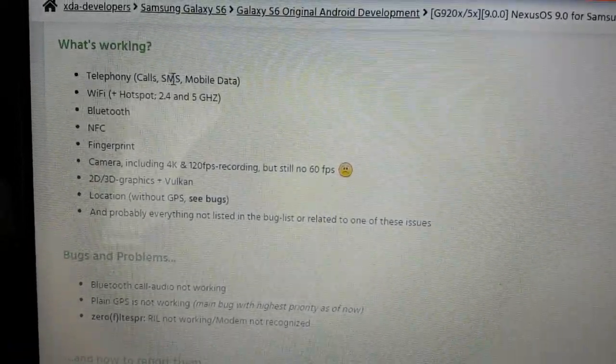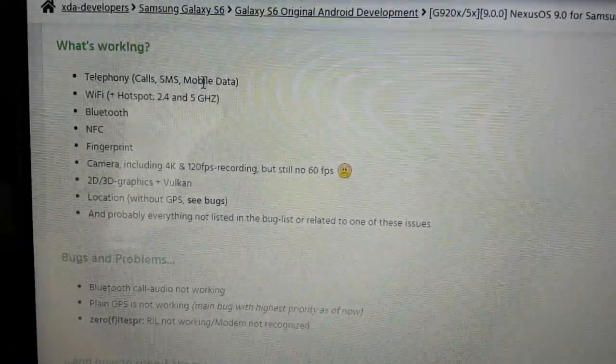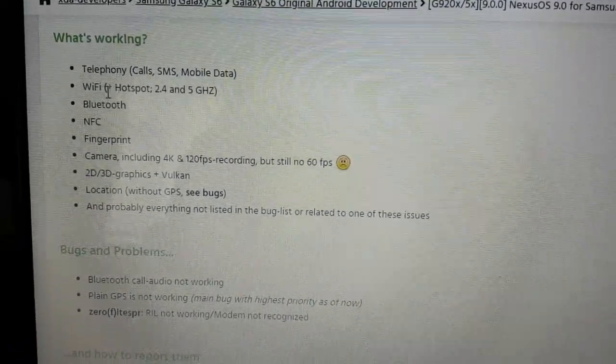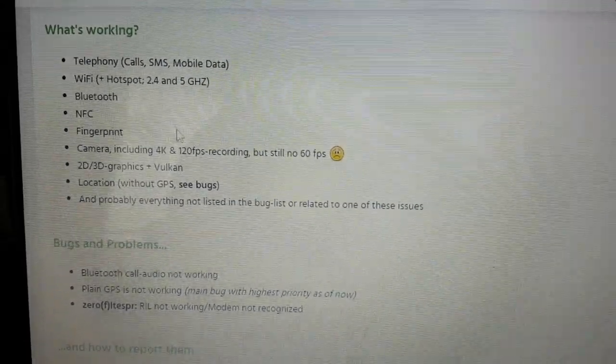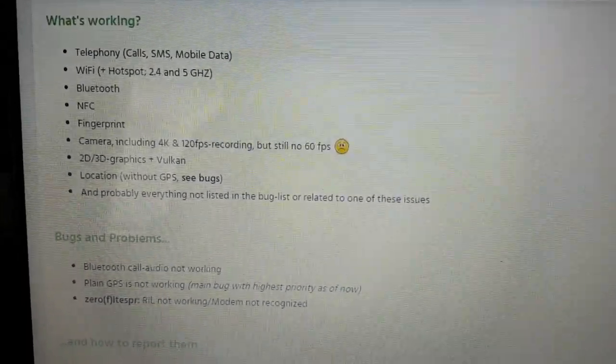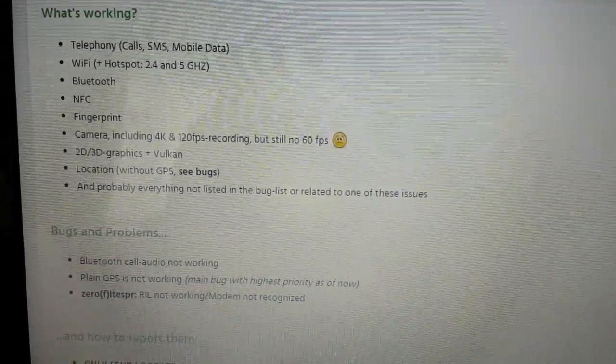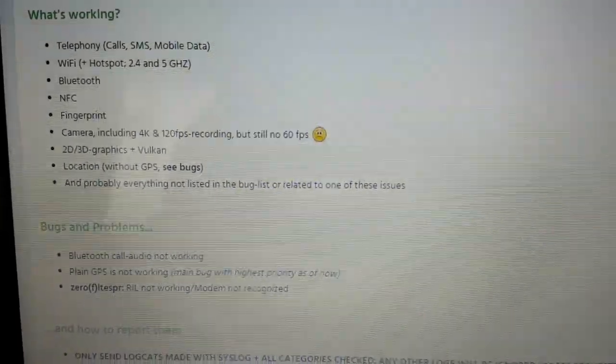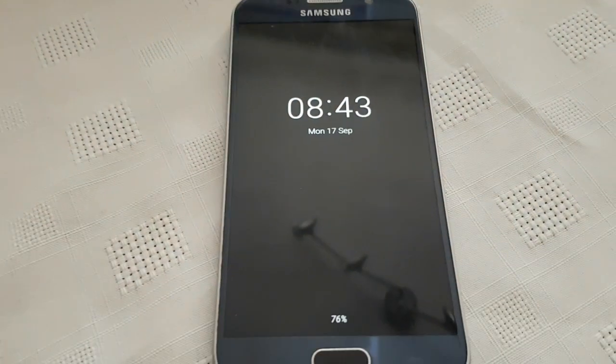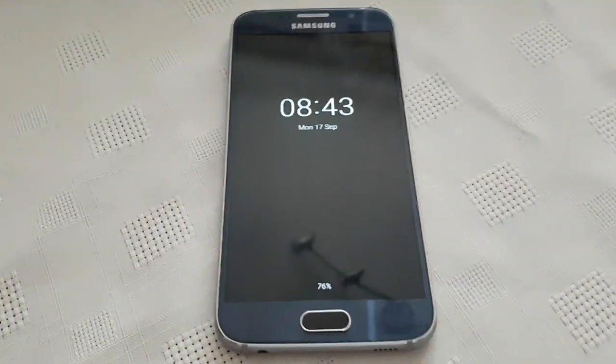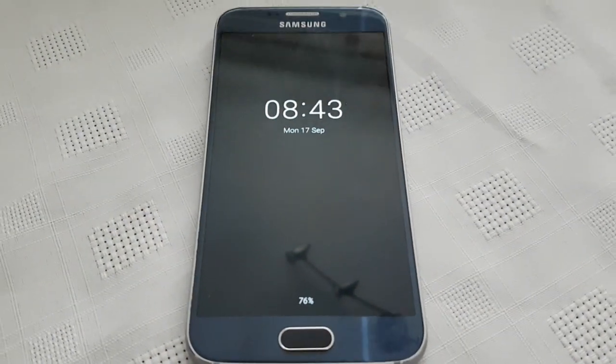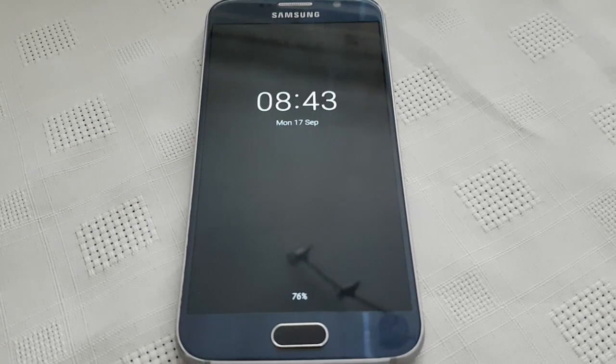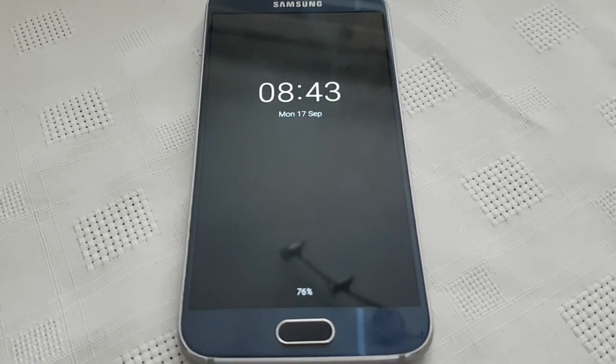But the greatest thing is you can make calls, send text, mobile data is working, the Wi-Fi, Bluetooth, NFC, and the camera and everything's working. So yeah, I've been using this ROM since last night and I've got to say it works really well. It can definitely be used as a daily driver.